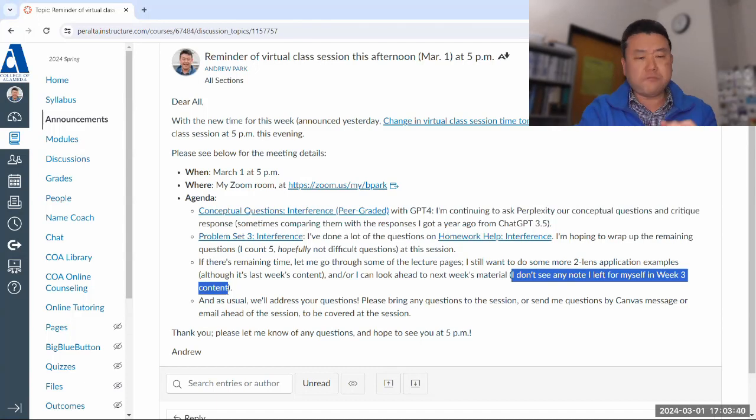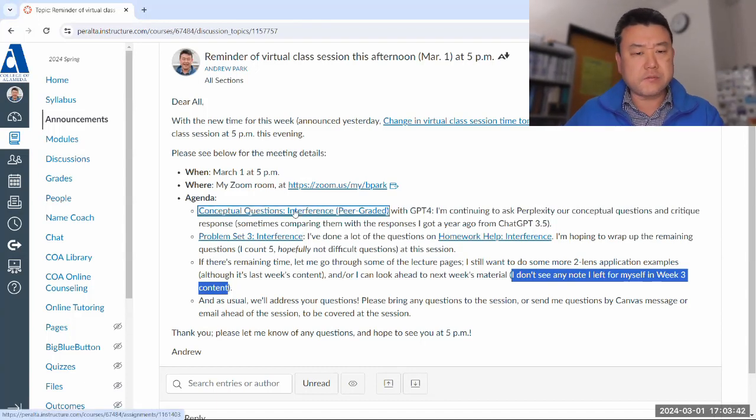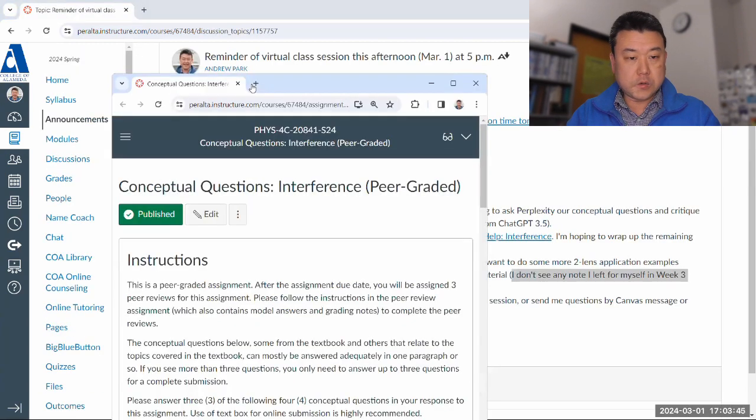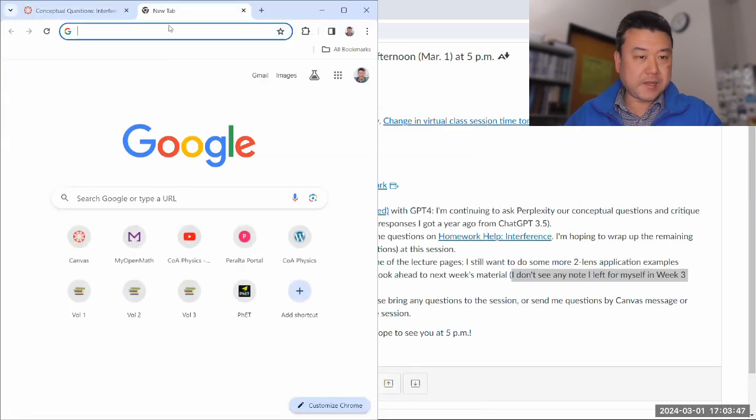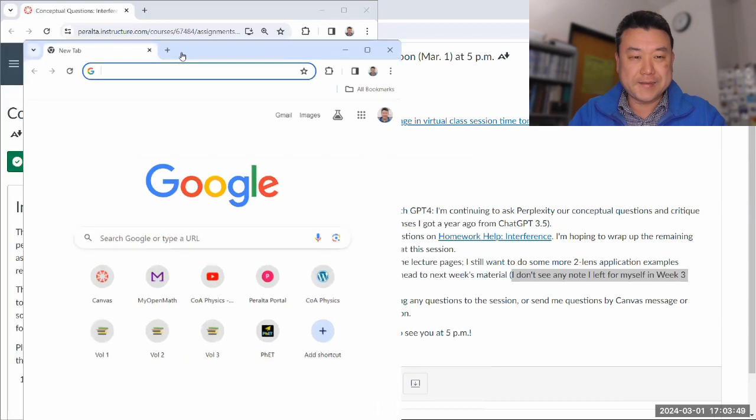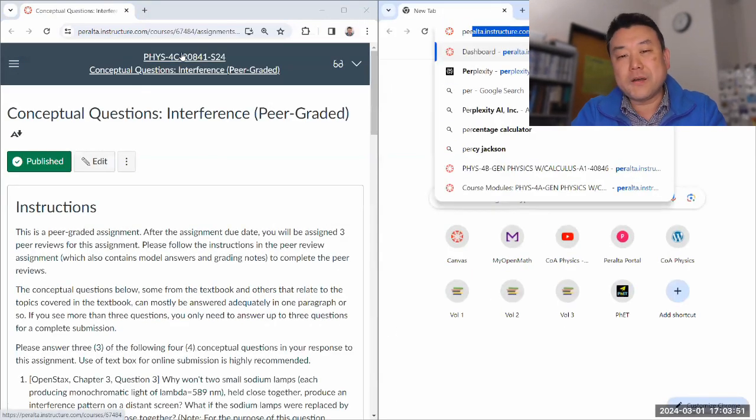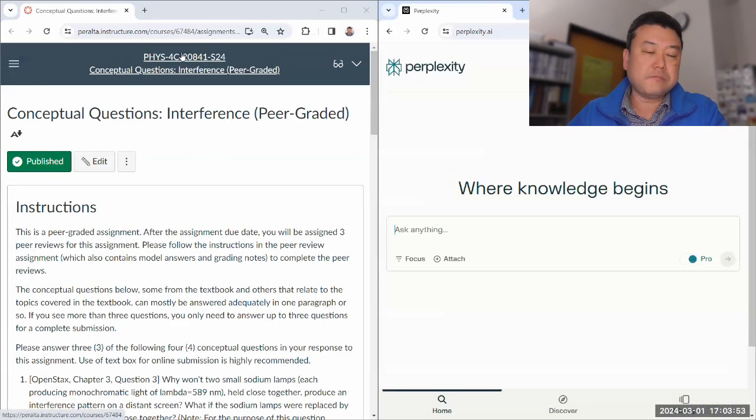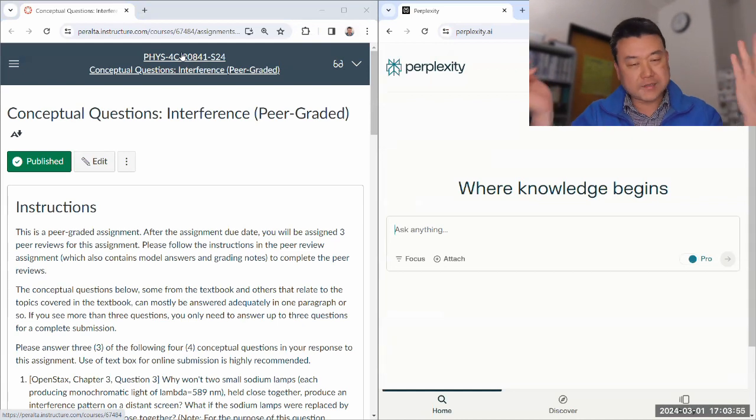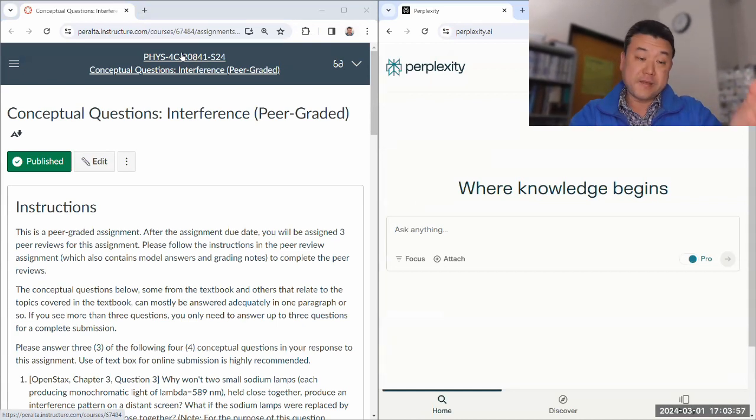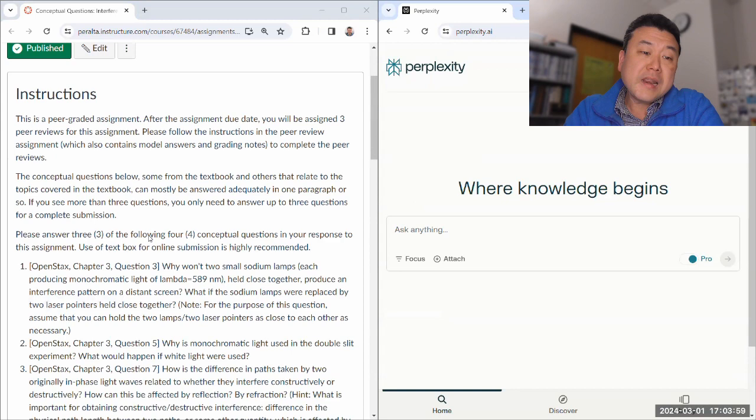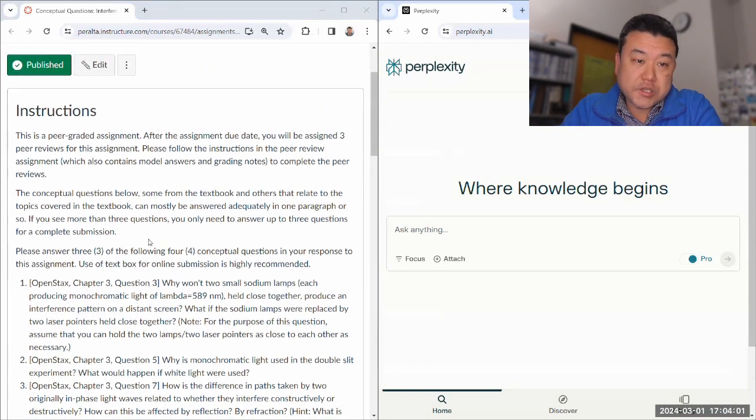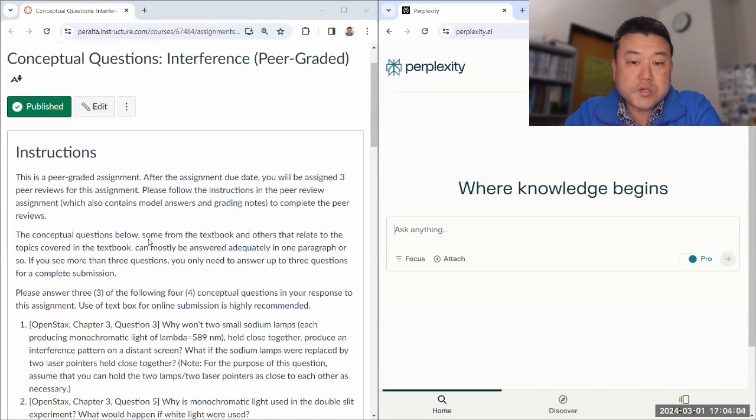We'll start with the conceptual questions and then move on from there. This is the same deal as before, a few semesters ago, before the last couple weeks. And also, last year when I did this with ChatGPT. So, these are our conceptual questions.